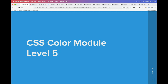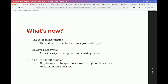Those are the four new things in the CIE color space. Now I'll talk about a few new things in Color Module 5. This mainly covers a couple new functions that are cool to play with: the color-mix function, which allows mixing colors within a color space; the relative color syntax, which gives an easier way to manipulate colors inside an HSL definition; and the light-dark function, a simpler way to change colors based on whether your system is in light or dark mode.